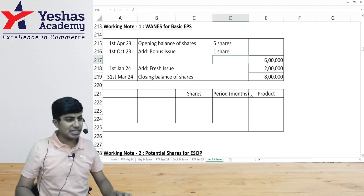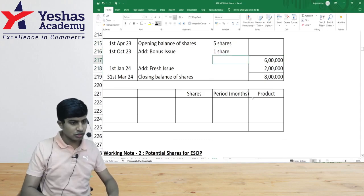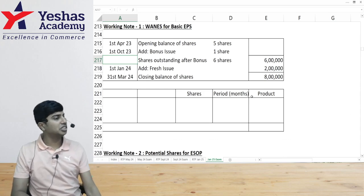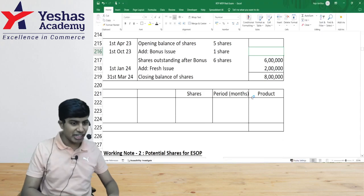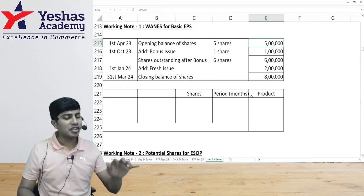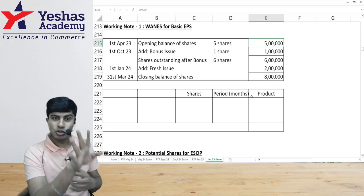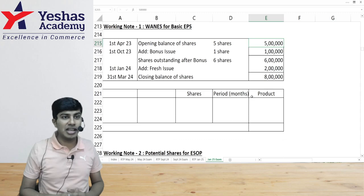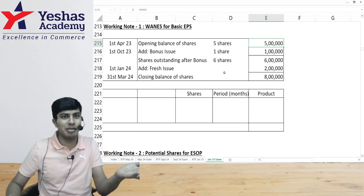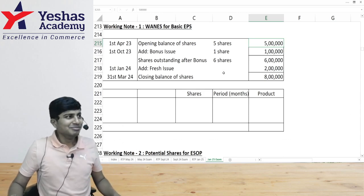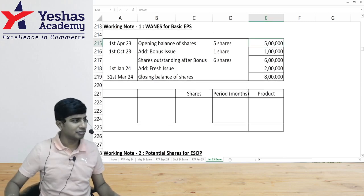So shares outstanding after bonus issue is 6 lakh. 6 lakh into 1/6 is 1 lakh — that is the bonus shares. Opening balance is 5 lakh shares. This is important — once you crack this, you can find the weighted average number of shares. You should read the question with a calm mind to figure this out. People writing the exam may not have had that calm mind, especially when reading for the first time under exam pressure.